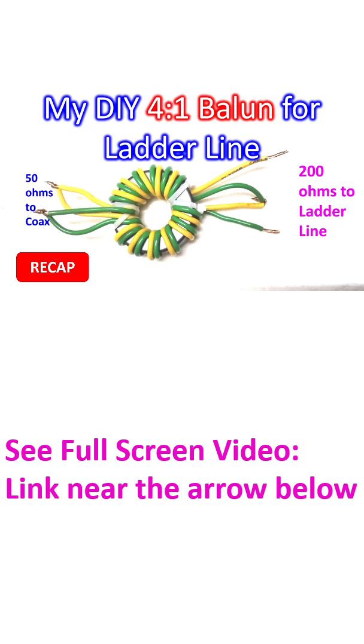My loop antenna, which is almost a 40 meter folded dipole in combination with 10 meter long ladder line and 183 cm of HLF 200 coaxial cable, was very difficult to tune to 40 meter amateur radio band.